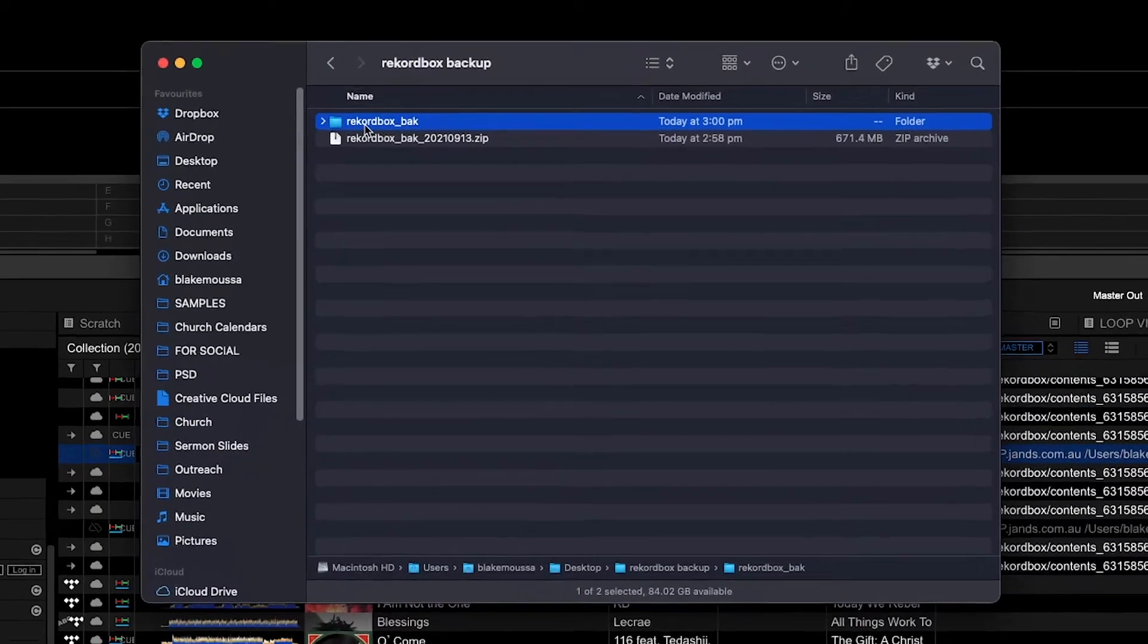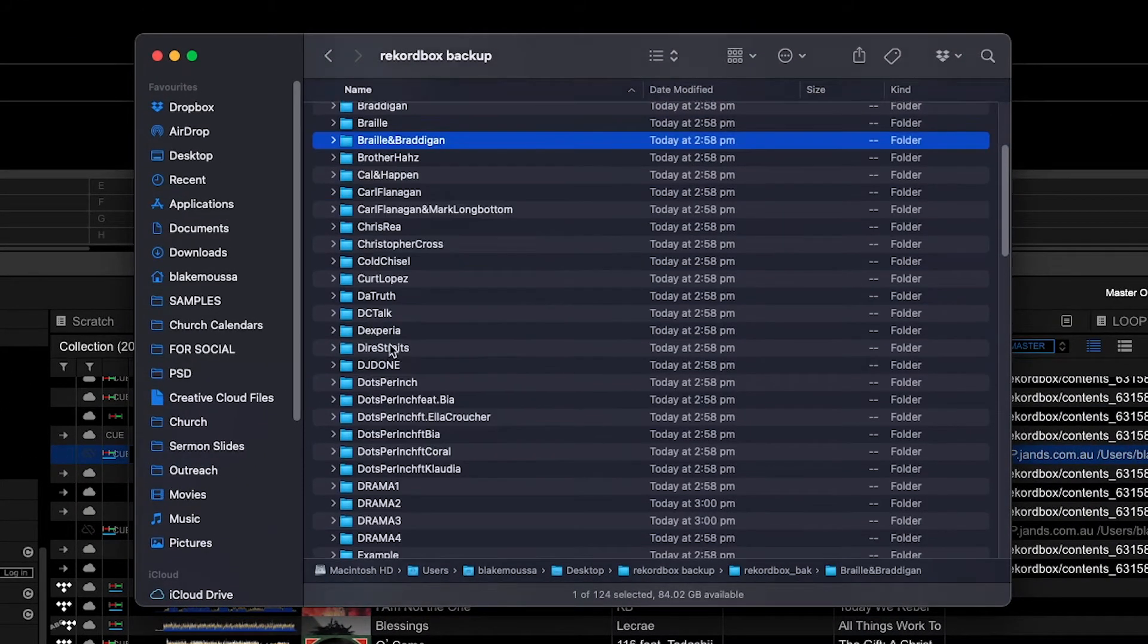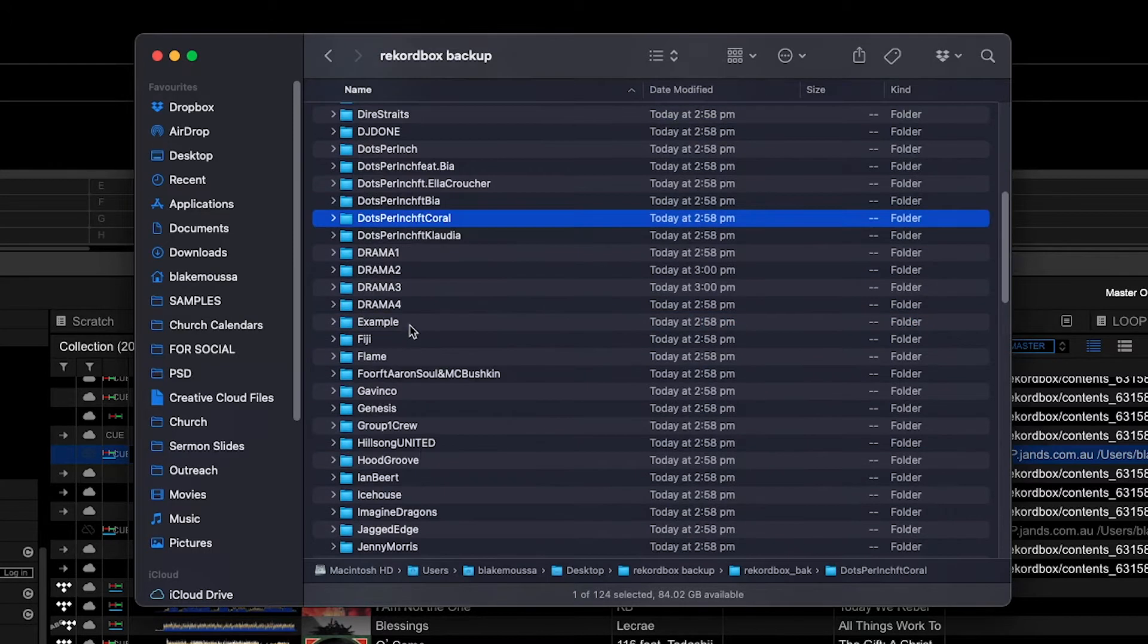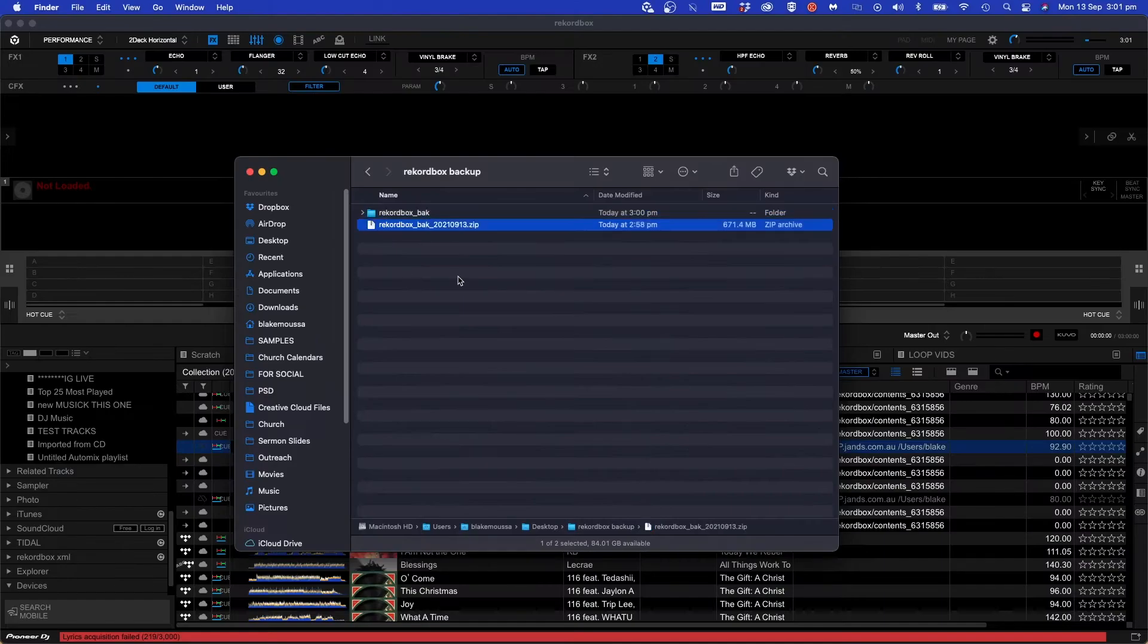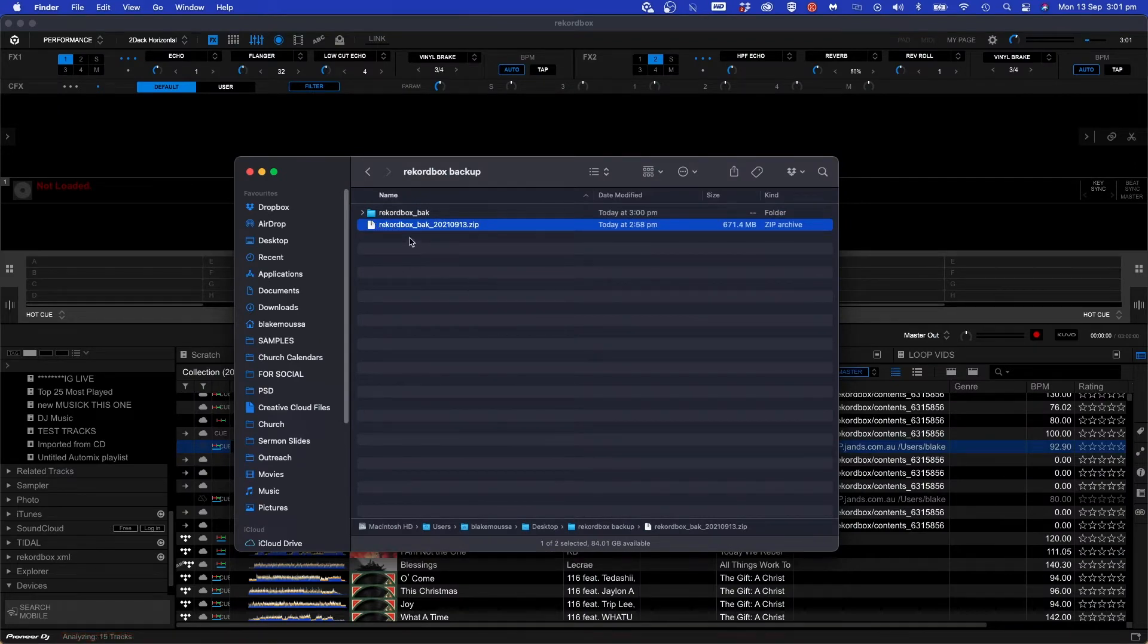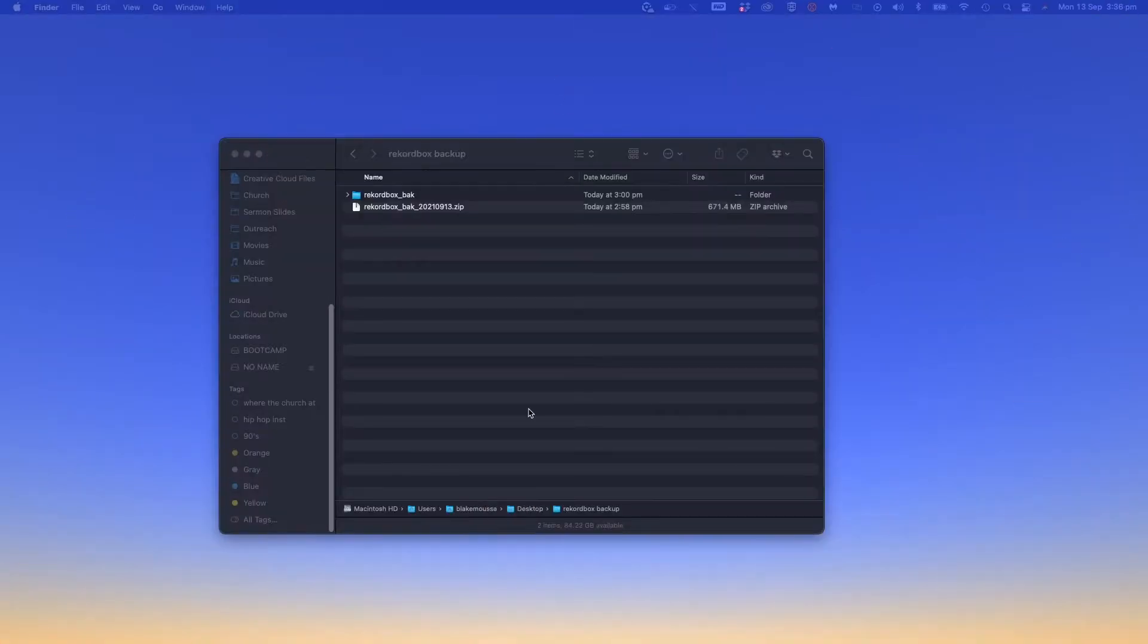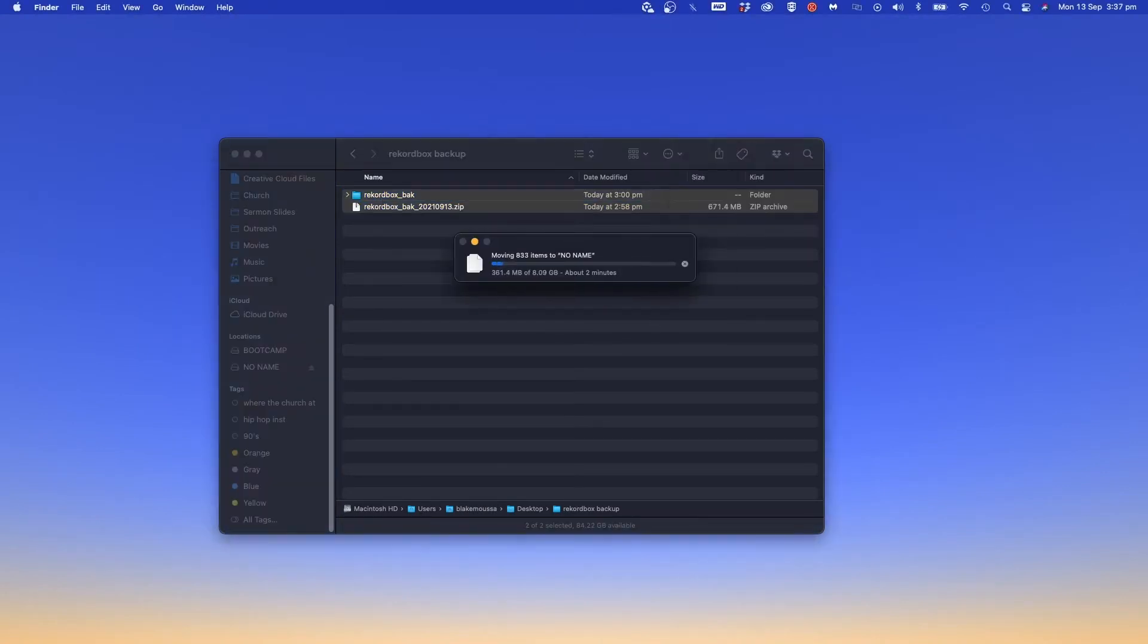What you'll notice is Rekordbox has created a zip file and a folder. The folder contains all your music files sorted by artist and the zip file contains all your metadata. You do not need to unzip this. Once you've located them drag them over to an external storage device like a USB flash drive or an external hard drive.